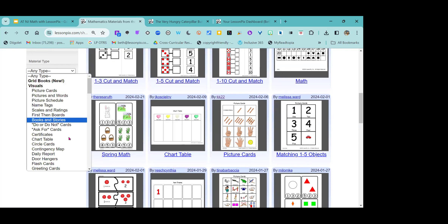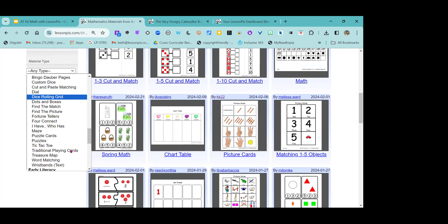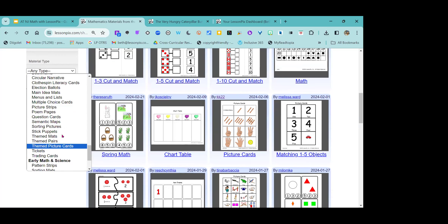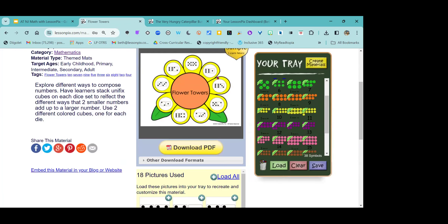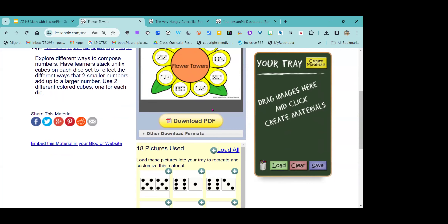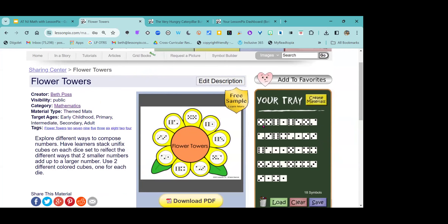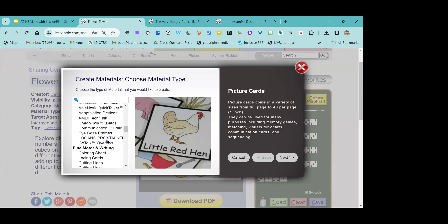If I really love what this person is doing, I can easily get to different resources they've created — like a subitizing to five picture cards. They've done lots of nice math work. If I go back under Curriculum and Instruction and filter by math, it's going to give me loads of different resources. I can also filter by material type. Under early literacy is actually where those themed mats are, but you might use those for mathematics, not just for literacy activities — those flower towers and the butterfly tower. If I really loved that flower tower with those dice, I can just load all those pictures and hit 'Create Materials' to make anything else with it.